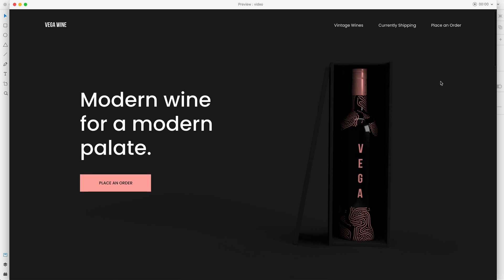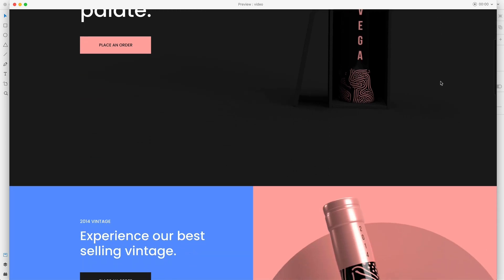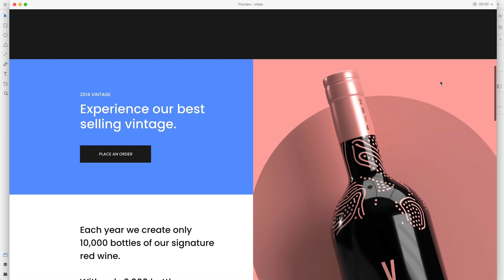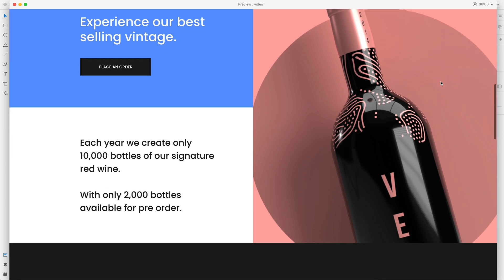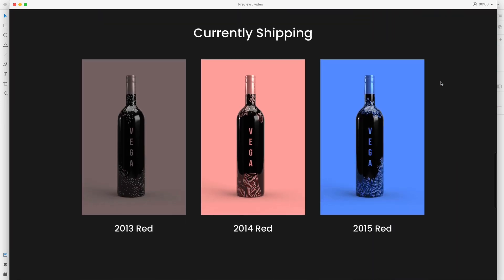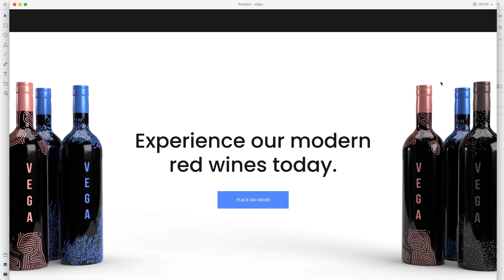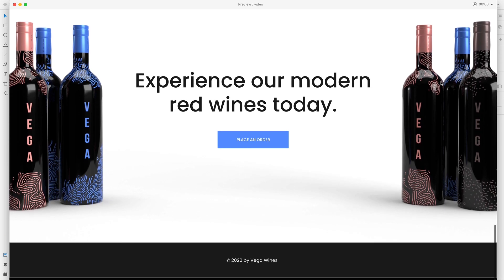In today's video, we're going to create a landing page for a wine company in Adobe XD. That's today's web design tutorial. Let's go ahead and get started.